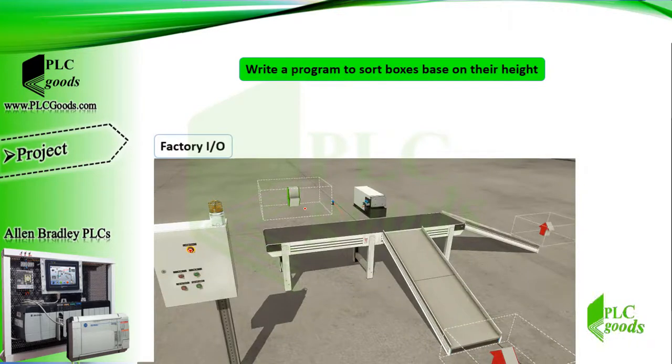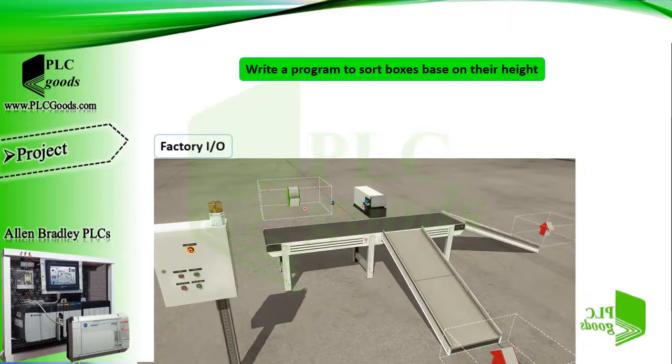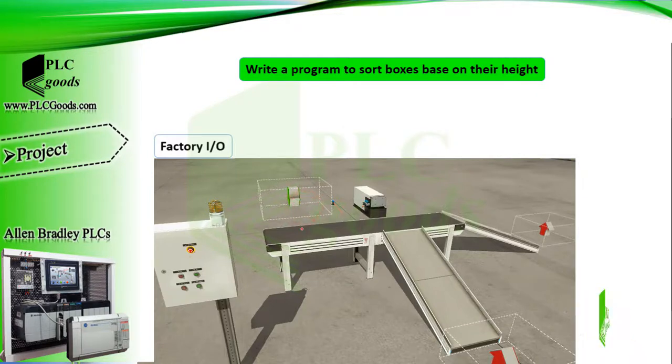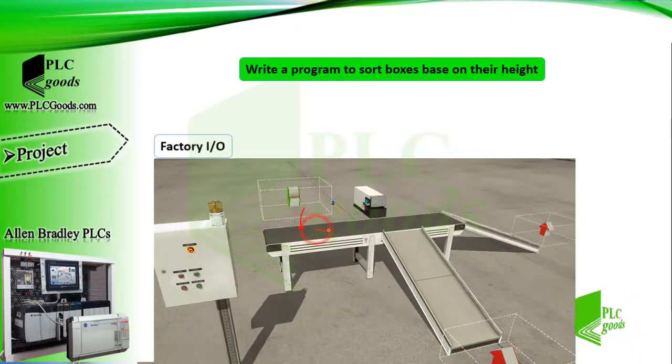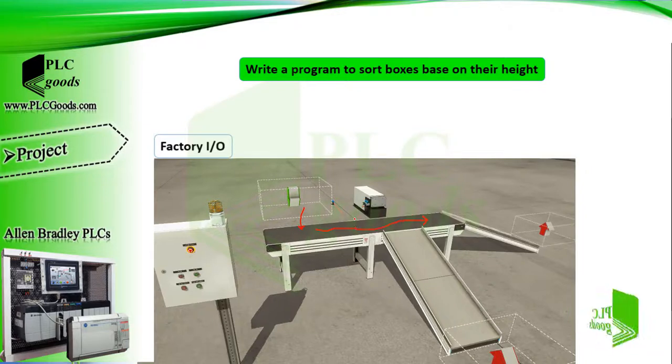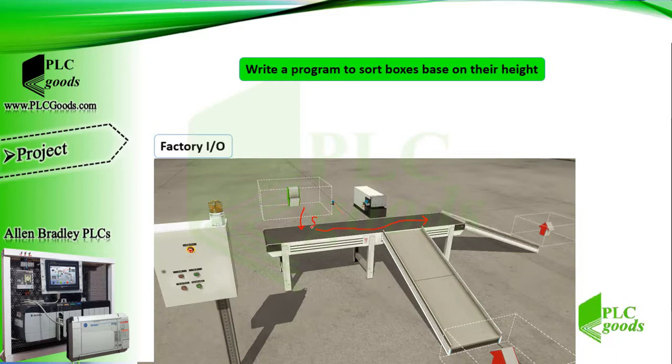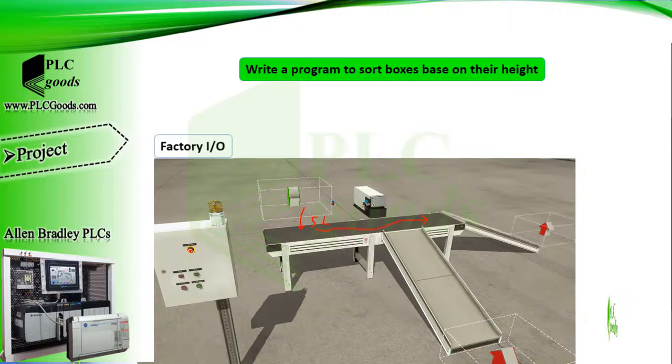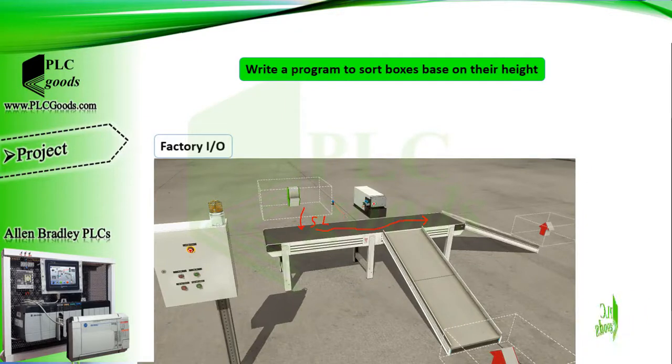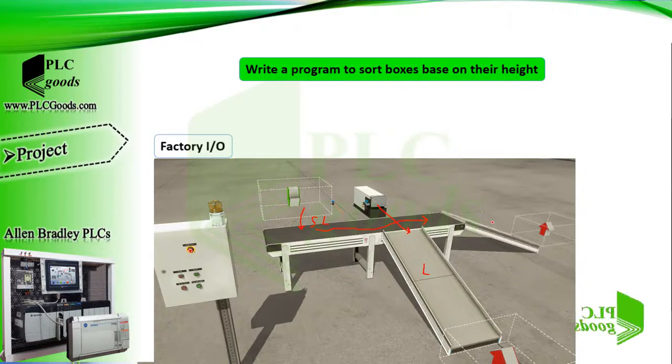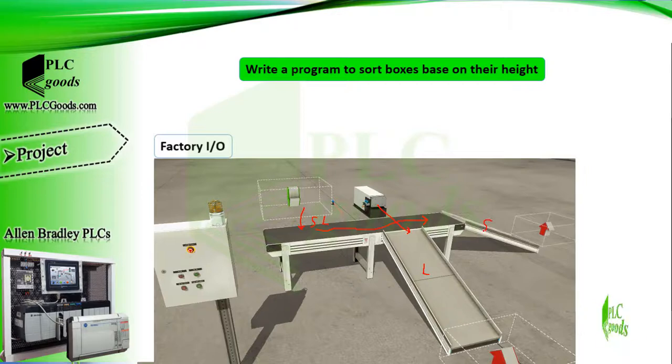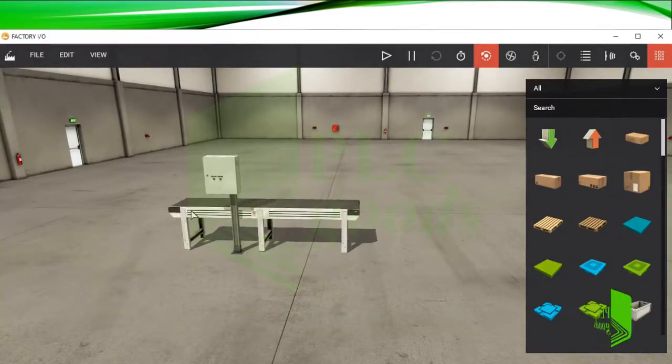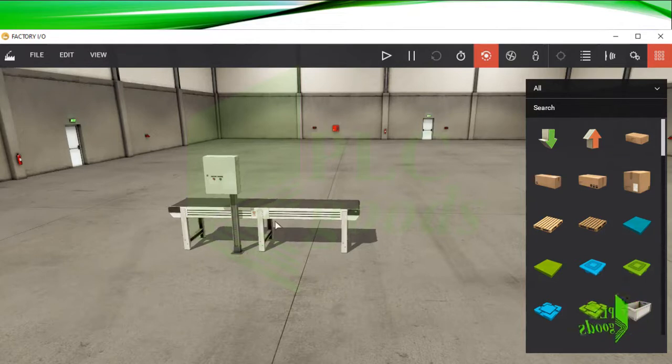I want to write a program to sort boxes based on their height. I'll use my processor and Factory IO software in this project. As you can see, here are a conveyor, a control box, and a pusher which can push boxes. From here, some boxes enter the plant and the conveyor moves them. Boxes are small or large. Here a sensor detects large boxes, so a small box will just go on this conveyor, but the bigger one will be pushed by this pusher onto this chute conveyor.